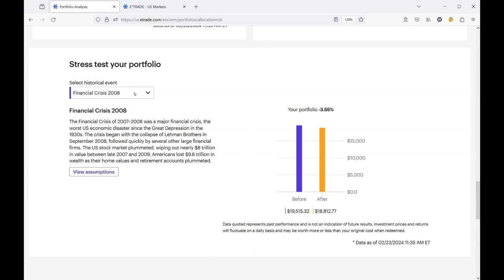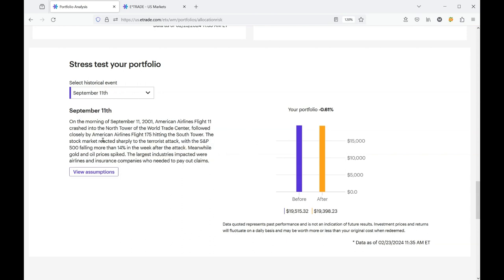And then finally, let's take a look at September 11th. Of course, all of us remember those terrible events. And it did have an impact on the stock market. In my particular portfolio, it would have only gone down 0.61%. But everybody's going to have different results because our individual portfolios are going to be heavy in one area, less heavy in another.